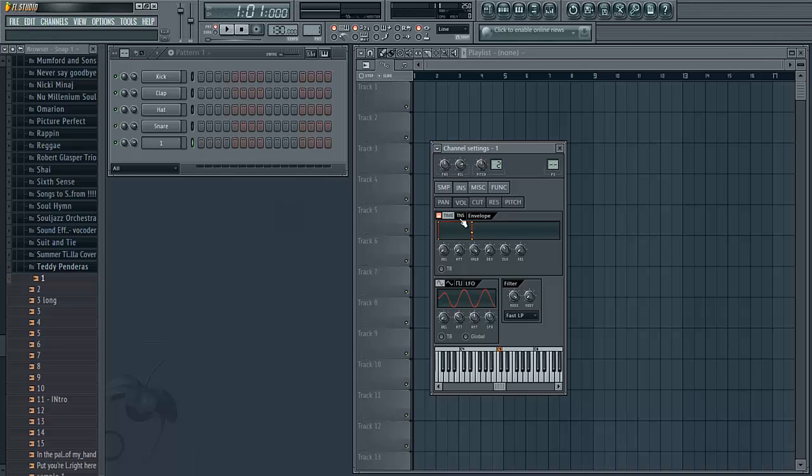You want to make sure you do this for every single chop that you want to assign to your keyboard.